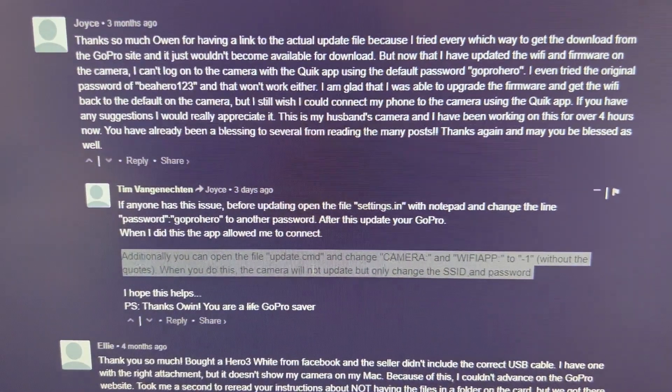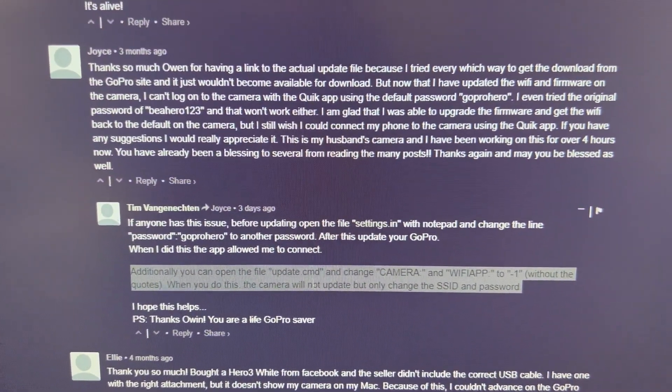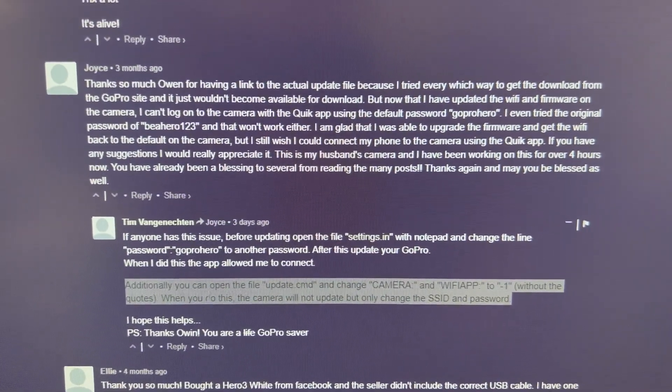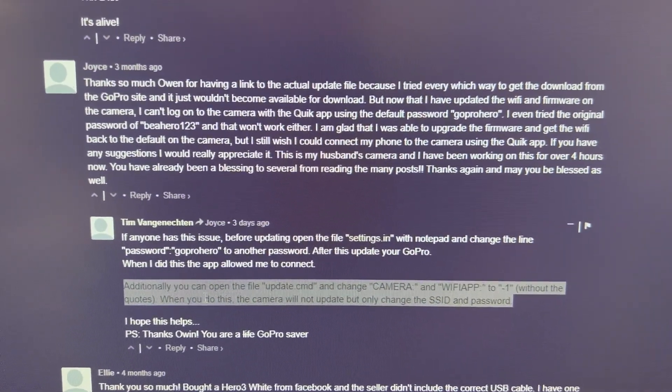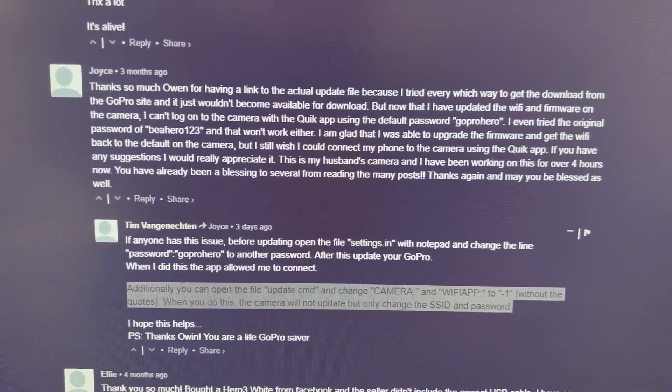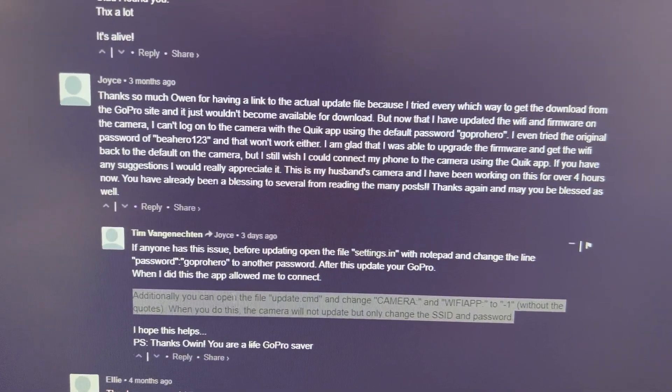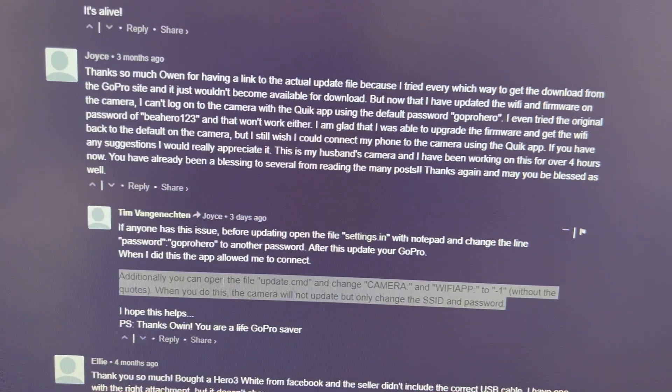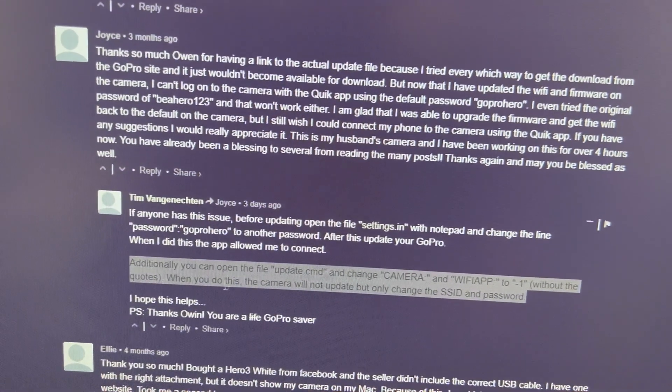It took mine about 30 seconds to do it versus all the firmware updates that I've been doing. That would be about five minutes. So let me show you how to do it.